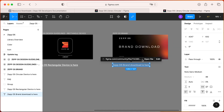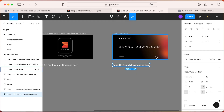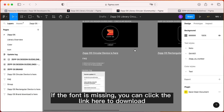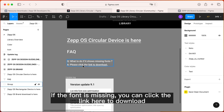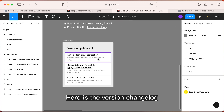You can directly click on a link to jump to the brand's documentation. If the font is missing, you can click the link here to download. Here is the version changelog.